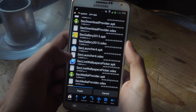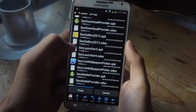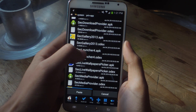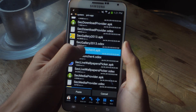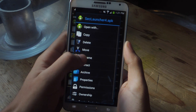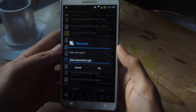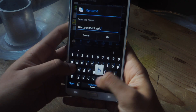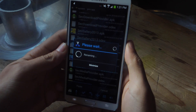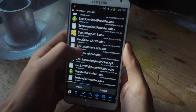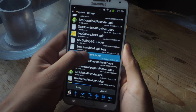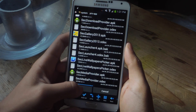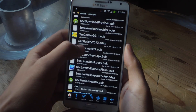Before we paste the new seclauncher4.apk, you're going to need to disable these. Do that by holding down, going to Rename, and adding .bak to the end of it. You're going to do the same thing to the odex file if you have that. And now you're going to paste the new seclauncher.